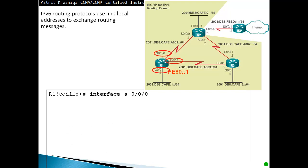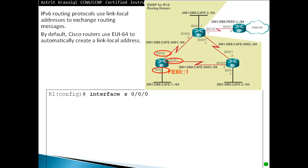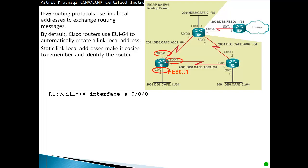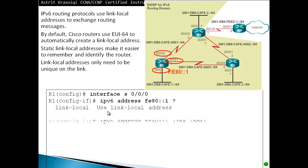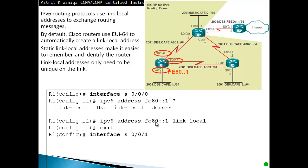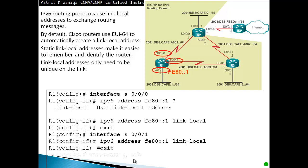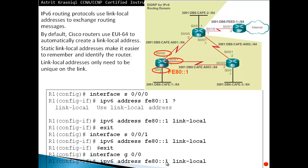Now IPv6 routing protocols will use a link-local address to exchange any routing messages. By default, Cisco routers use EUI-64 to automatically create a link-local address. We have a prefix and we use our own MAC address and we put FFFE in the middle to create this EUI-64 static link-local address. Make it easier to remember and identify the router. Link-local addresses only need to be unique on the link. For example, IPv6 address FE80::1, we'll give it for router 1. We actually have to type link-local to make sure that this is our link-local address. So FE80::1 represents router 1. We can do the same IP address on the other interfaces as well because it's local on the link only. It doesn't travel from one link to another or from one network to another network. So router 1 will always have every interface with FE80::1.